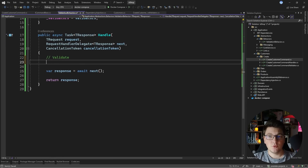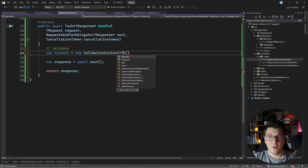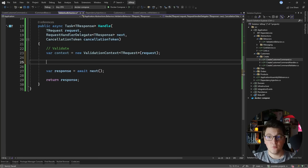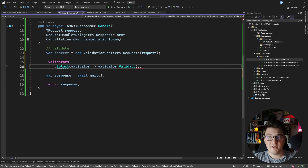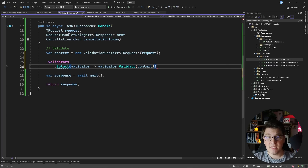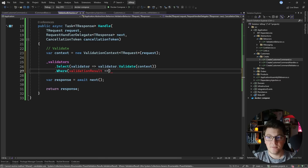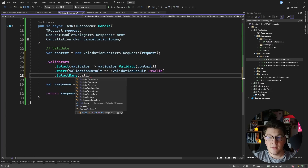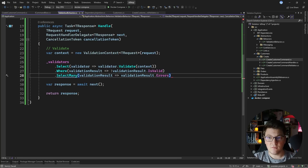As far as validating our request goes, we're going to start by creating a new ValidationContext. I'm going to give it the TRequest generic argument and pass my request object — this is going to be our command. Now we need to go through our list of validators and for each validator, select the result of the Validate method passing it our validation context. We then filter for any validation result that is not valid, and use SelectMany to grab the list of ValidationFailures, giving us a collection of validation failures.